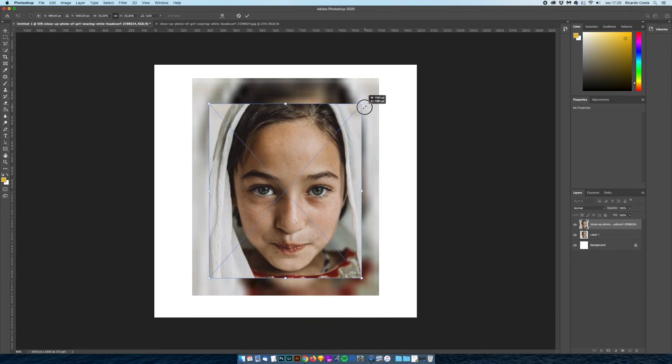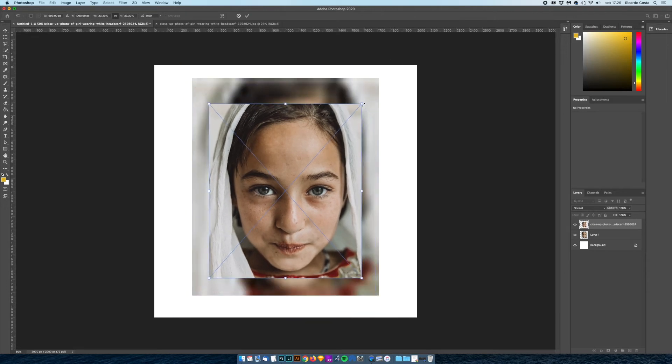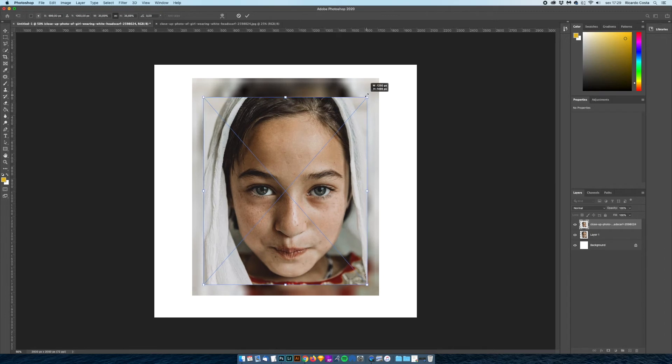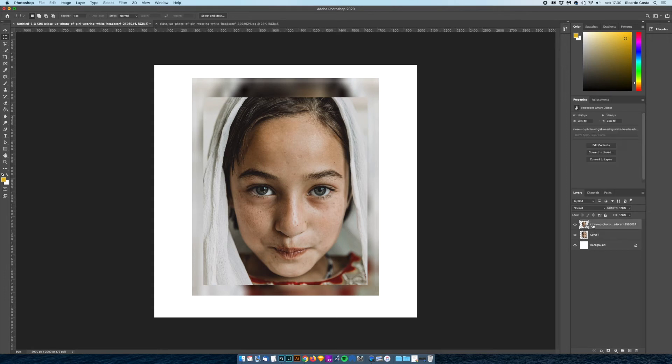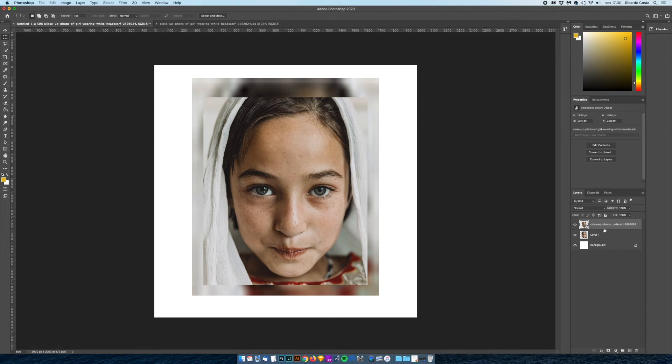So if I now click on Enter the image is now placed on my document. And over here on my layers panel you notice that there's a little icon that you don't see on the other photo. This icon means that the image is now a smart object, and smart objects are what allows Photoshop to remember and maintain the original properties of the image.